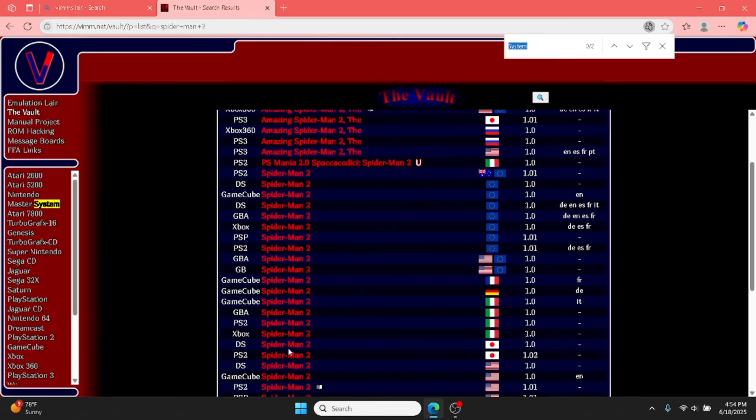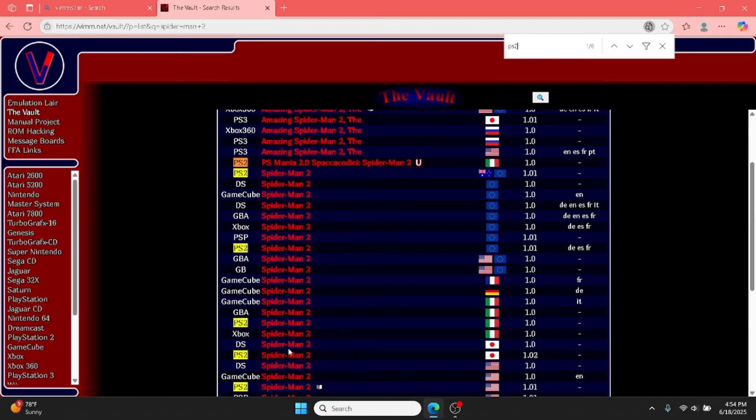Okay, so I'm making an edit. I forgot to mention that you have to make sure it'll say system and you have to make sure what system your emulator is. I'm using PCSX2, so it's PS2. So I look at the system and I found a Spider-Man that looks like it's for PS2.